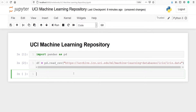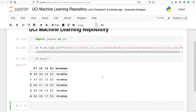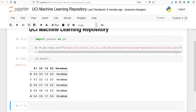We have successfully imported the data. Let's look at the dataset — we will call df.head(). Here we can see the dataset has been loaded successfully with five columns. However, you will notice that the column names are missing, because in iris.data there are no column names — only rows.